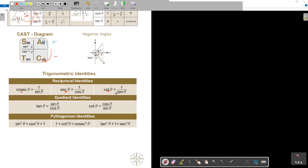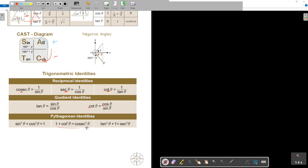And then the quotient identities: tan is sin theta over cos theta, so sin is on top. And cot — then cos is on top — cos theta over sin theta. Don't forget your Pythagorean identities: sin squared plus cos squared equals 1. If you make sin theta the subject of the formula, then it's 1 minus cos squared theta. The other identities are: 1 plus cot squared theta equals cosec squared theta, and tan squared theta plus 1 equals sec squared theta.